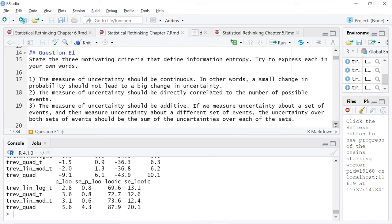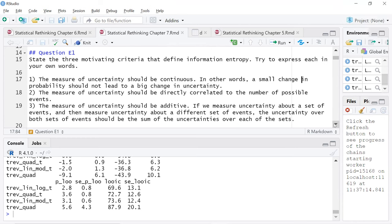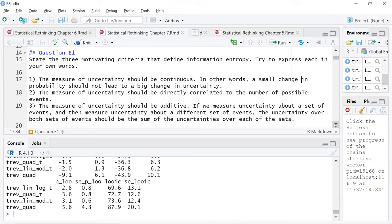You might be right. I'm just looking at the three criteria he gave. He says the measure of uncertainty should increase as the number of possible events increases. I will say sometimes he uses a very colloquial style in writing. I appreciate that on the one hand, because there's very heavy material sometimes and it makes it a little bit easier, but maybe that was too simplified.